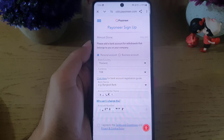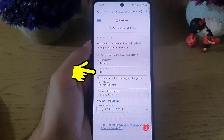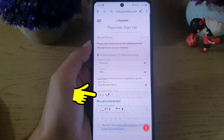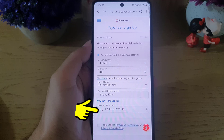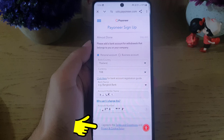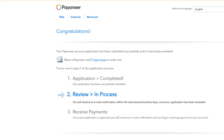The app says 'Almost done.' Here you need to enter your bank account country, the currency, the name of your bank, and your account holder name — which should exactly match the name you entered while creating the account. Then enter your account number, agree to the terms and conditions and the pricing and fees, and tap on done.